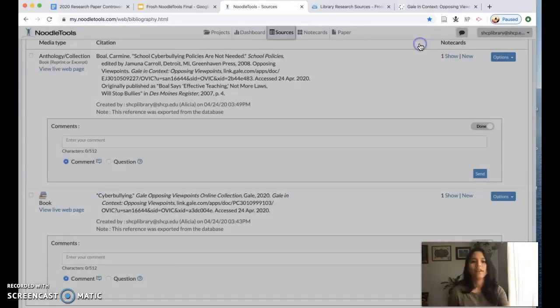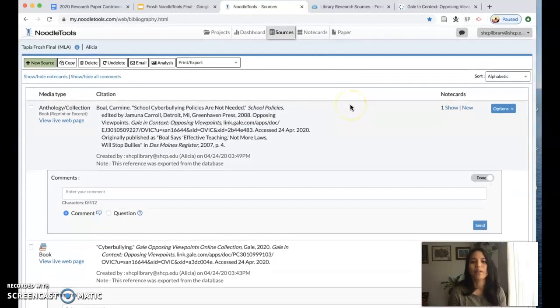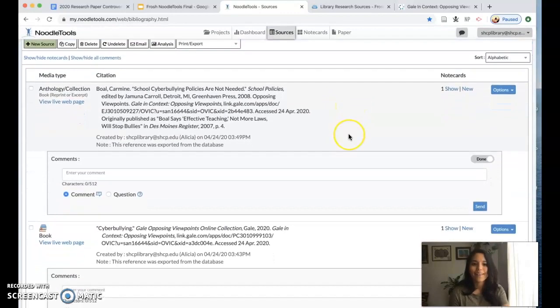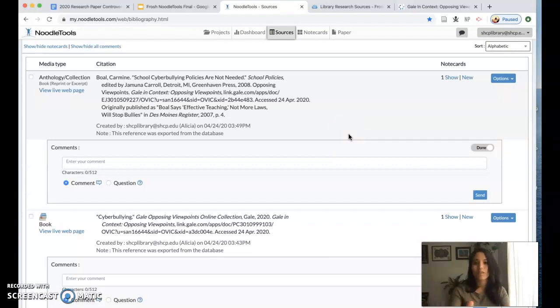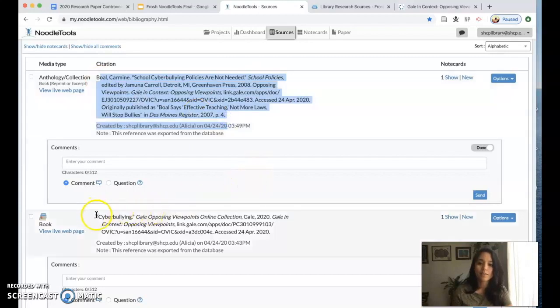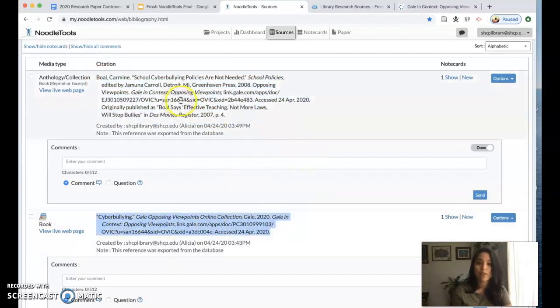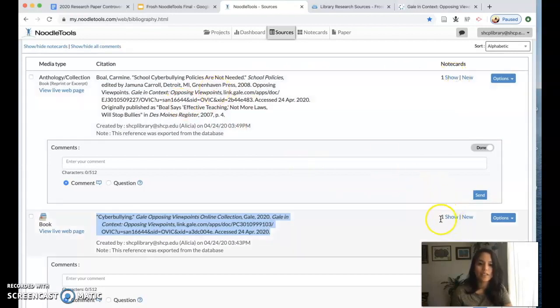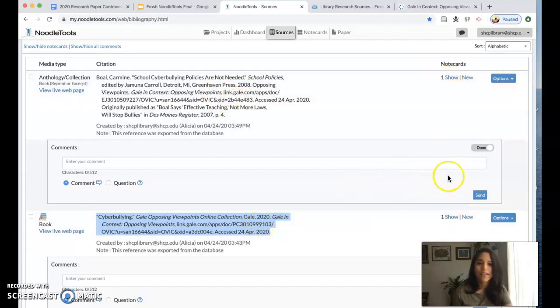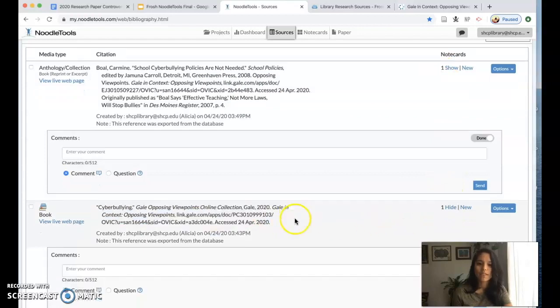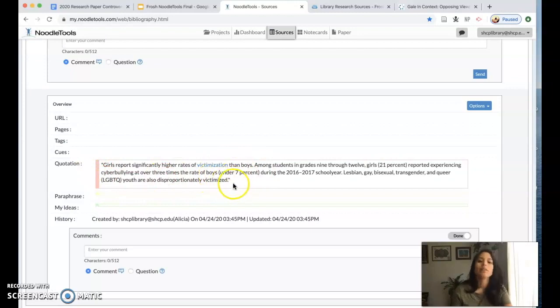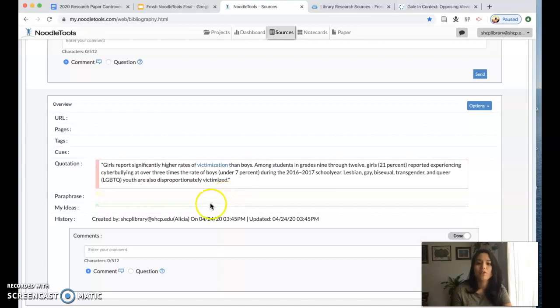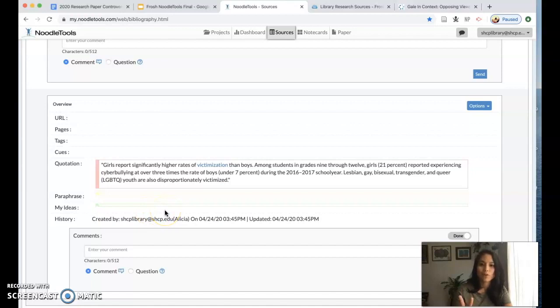So again at the end of the day what we would like from you in noodle tools on this sources page are your two citations, one is your overview one is a viewpoint, and then a note card for each citation. So you can see I have one here for this one and one here for that one. In each note card what we want to see is two quotes so I only have one here so I would need to add another one and that's actually it for now. If you have some ideas around it we invite you to write that in there but again we're asking just for two quotes in each note card.